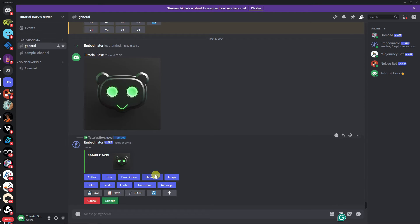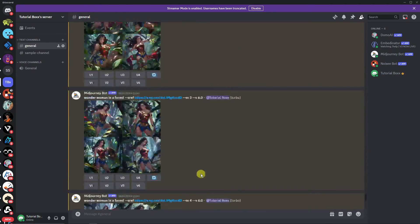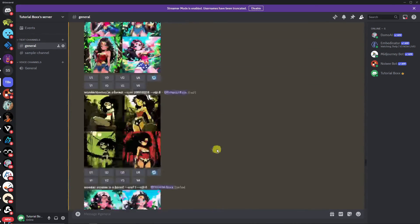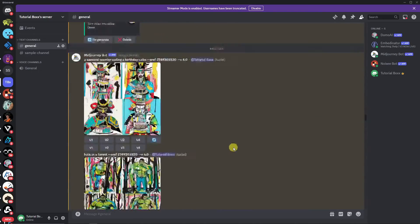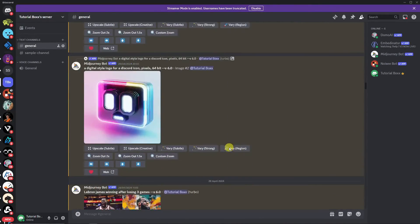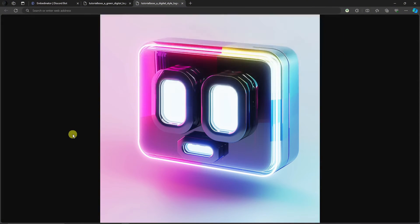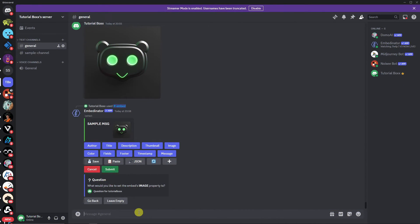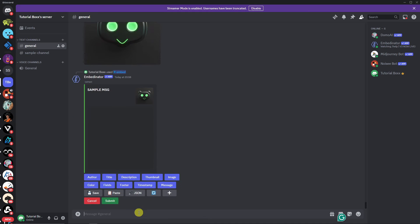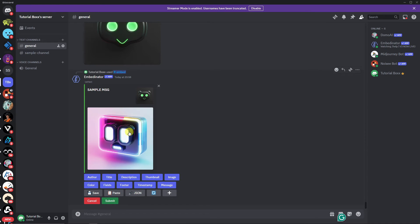Now that we have a thumbnail, let's go to the image option — this acts like a cover photo. It will ask for another image link. I found an image I like; I'll click 'Open in Browser,' copy or cut the link, go back to Discord, paste the link, and reply. Now I have a cover photo image. So we have a title, an image, color, and a cover photo.